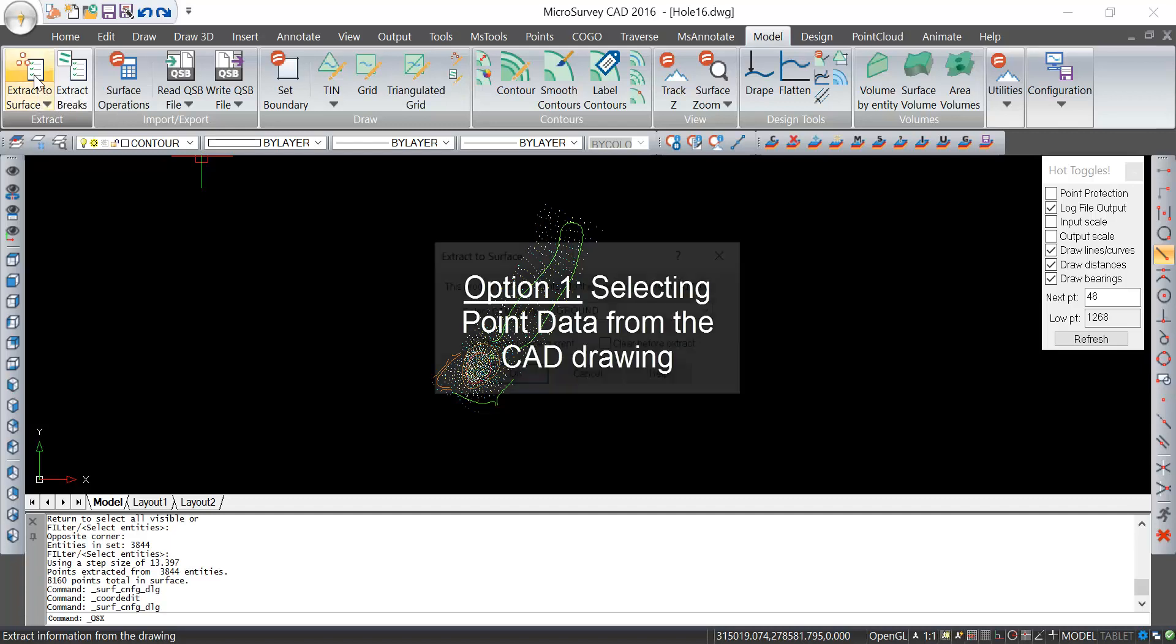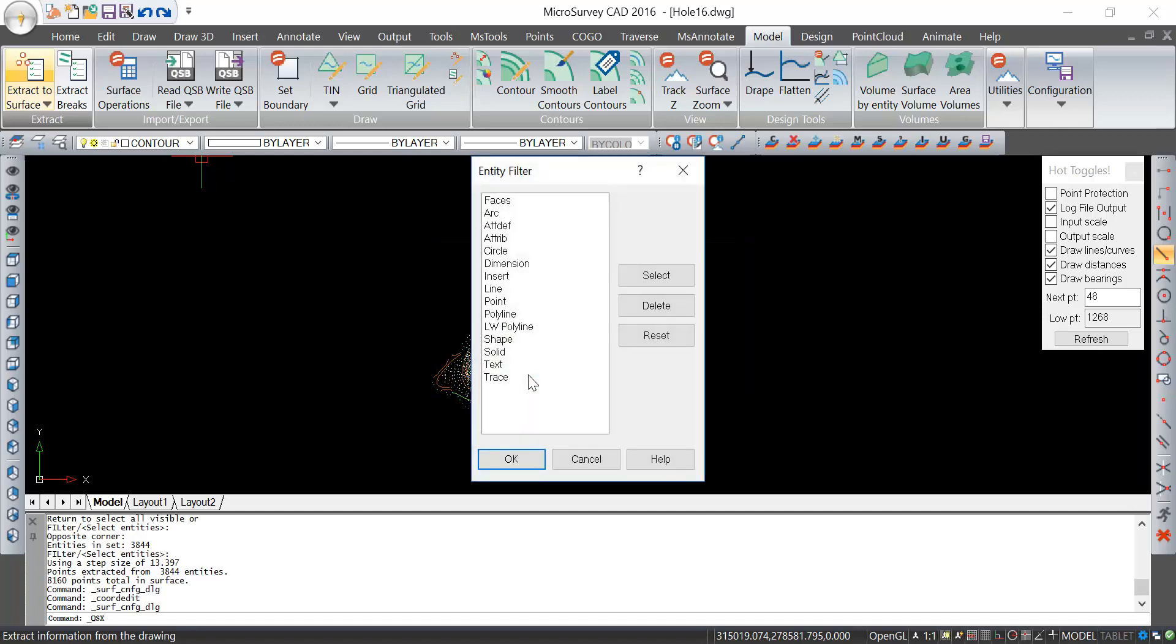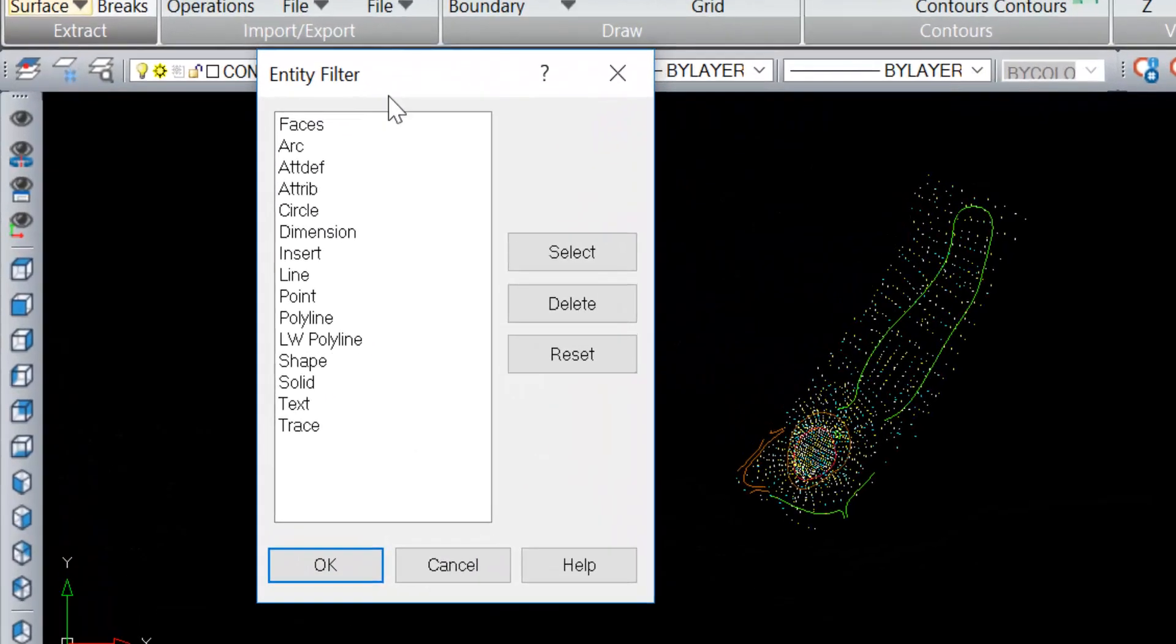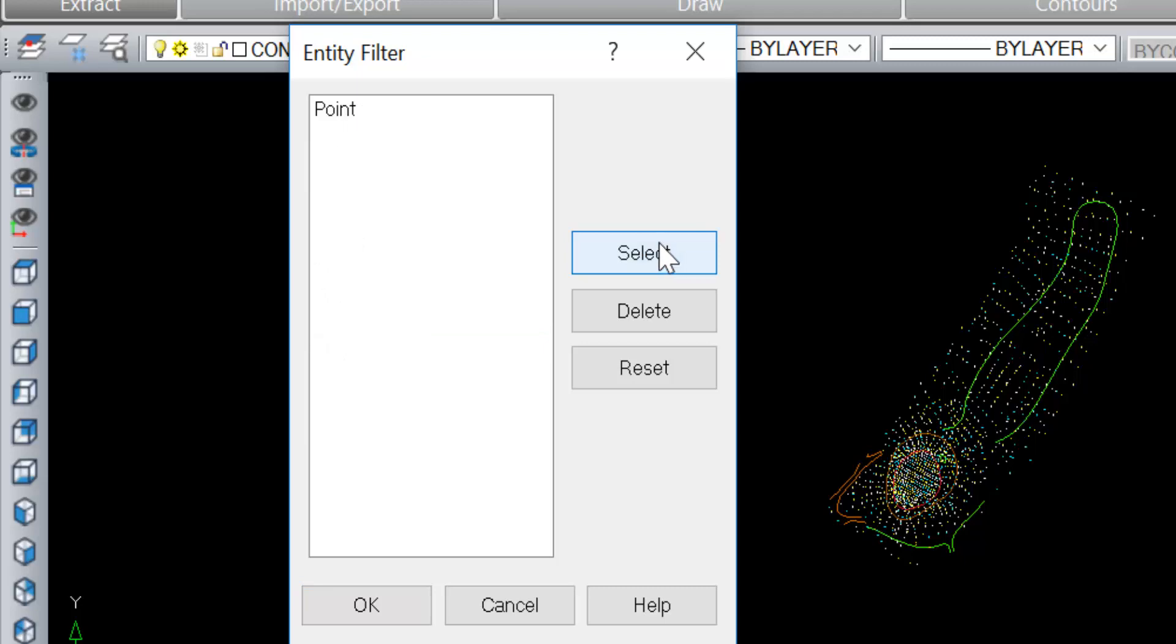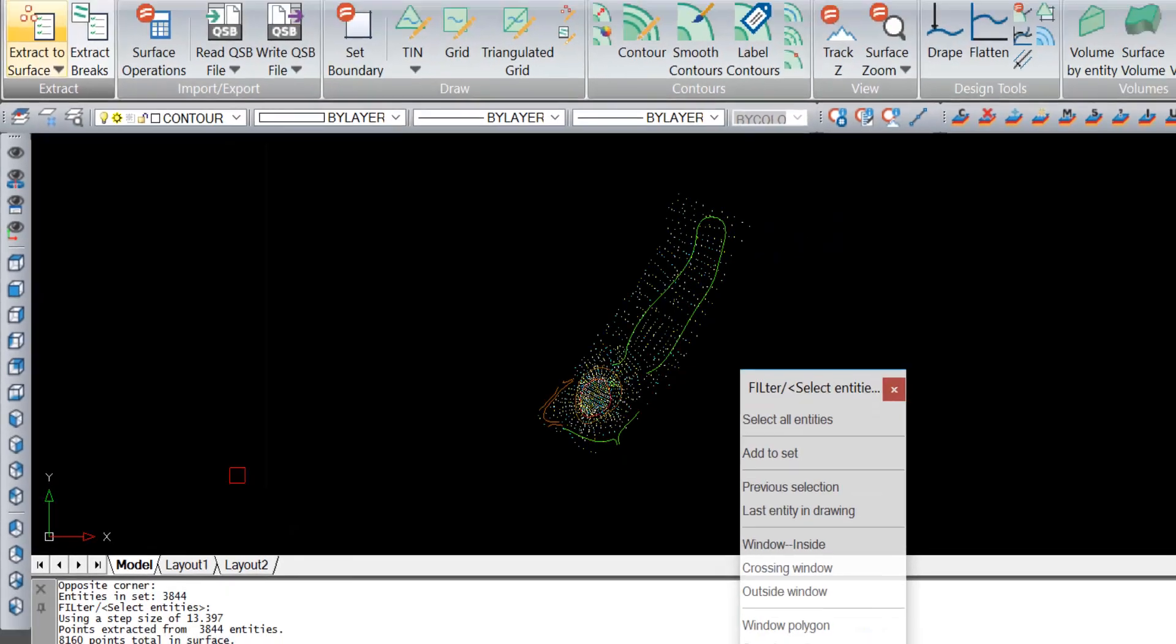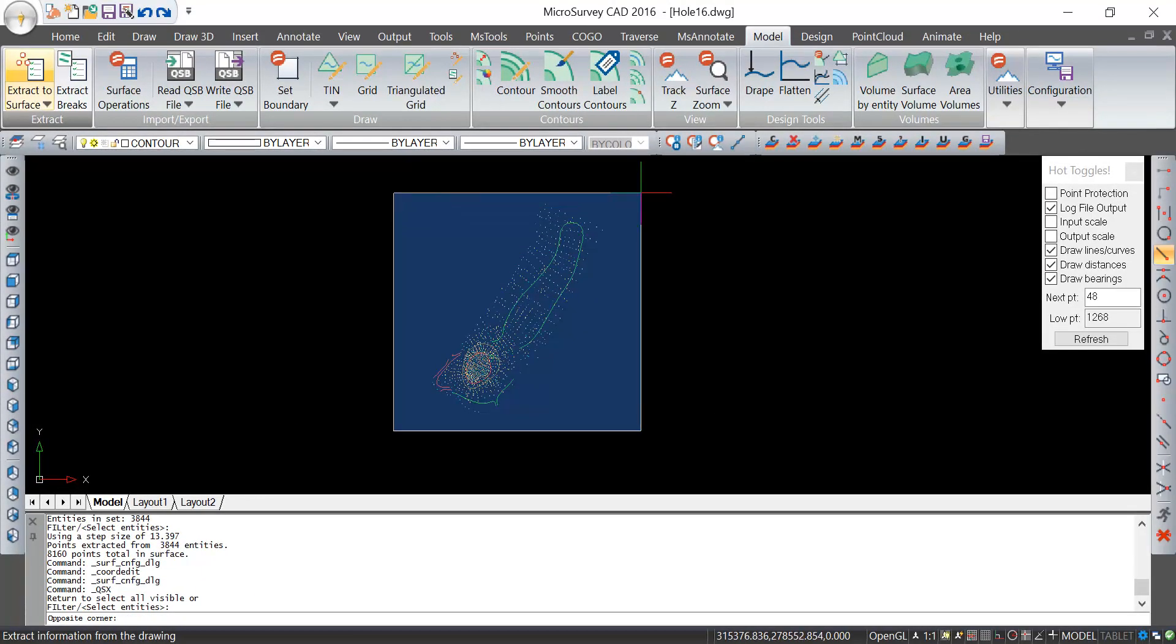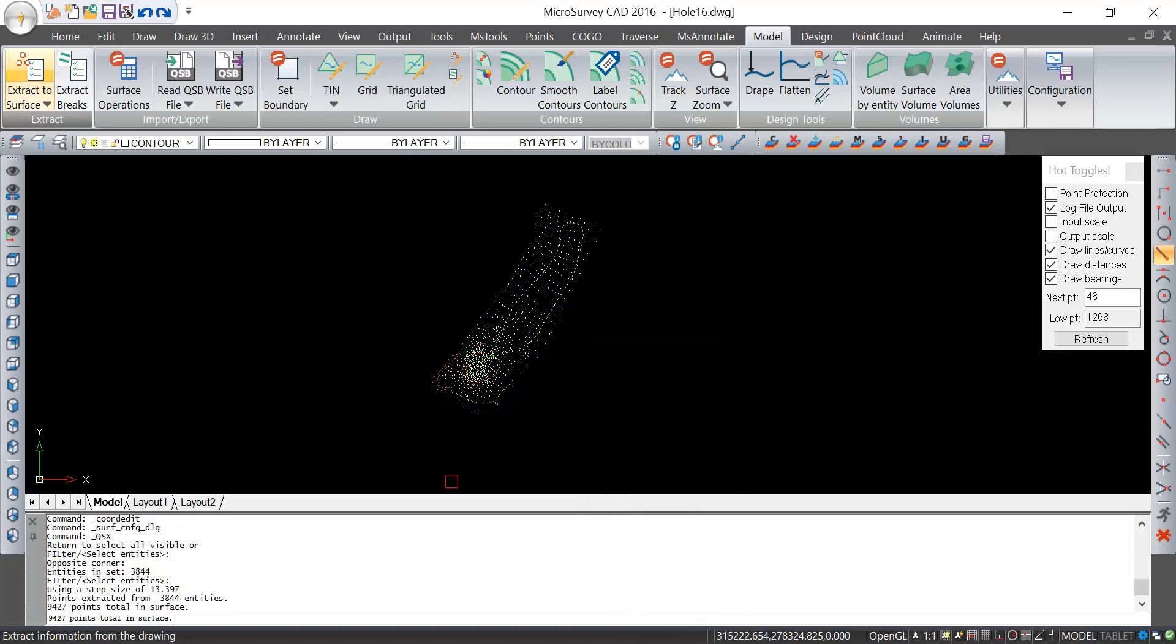If I go to extract a surface now, it's going to ask me for a name. I'll pick OK and now it prompts me what types of entities to use to create the surface. I'll tell it I just want to use points. I'll select and say OK. This allows me to window in all of my lines, points, and text. I'll hit enter and now it'll only use the point nodes to create a surface.